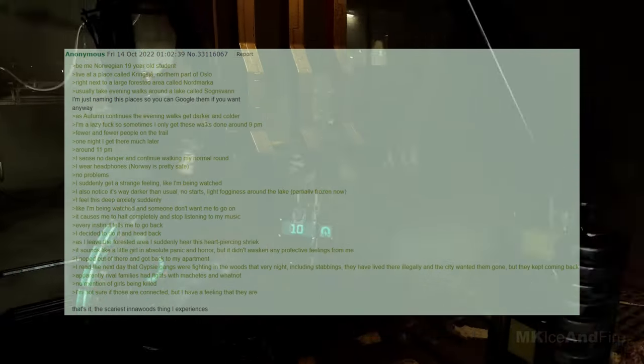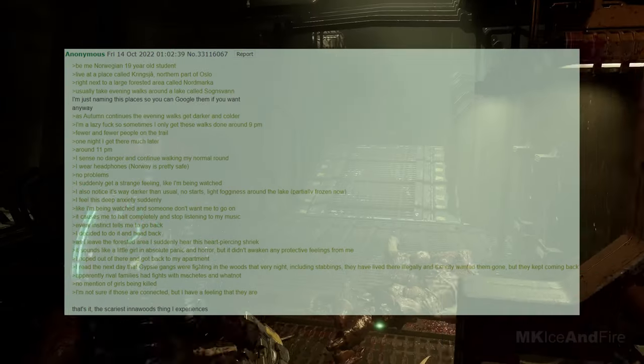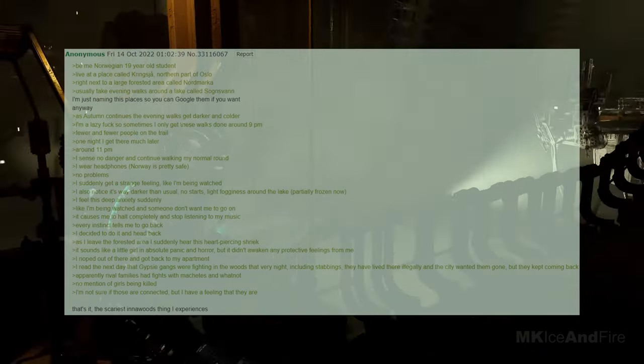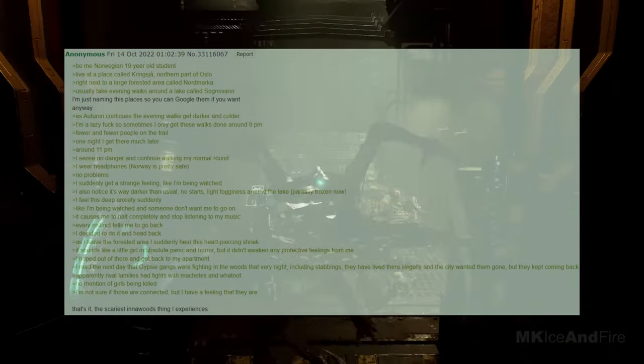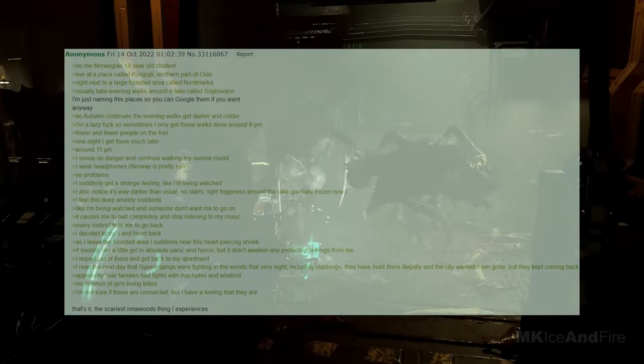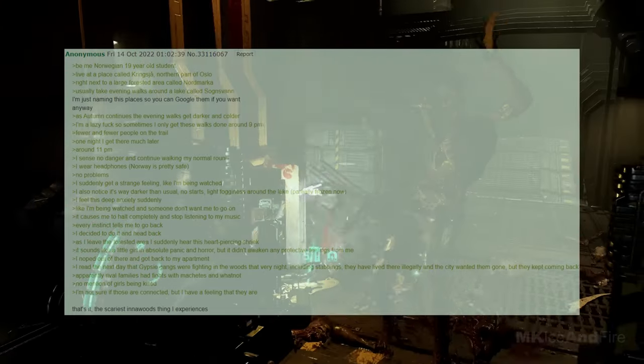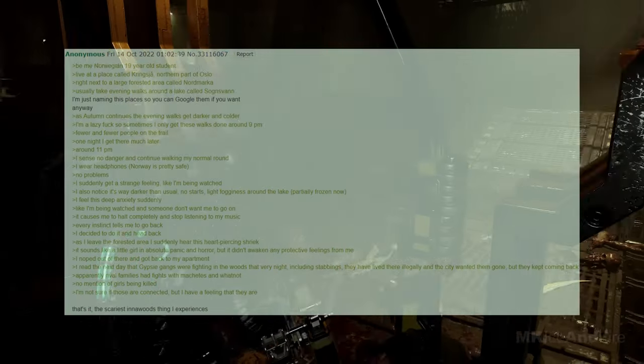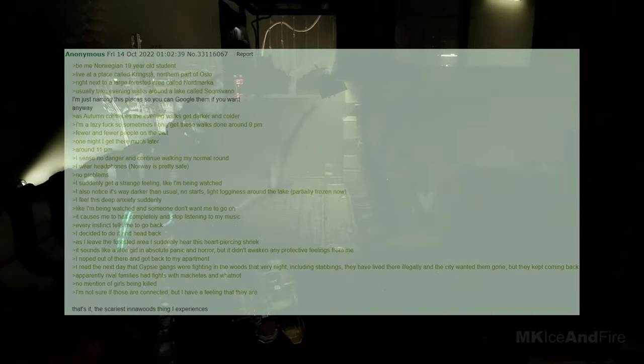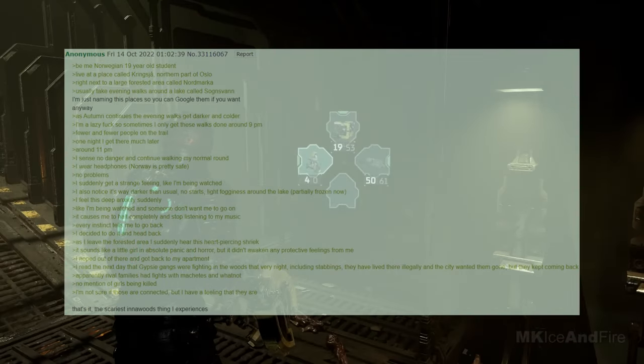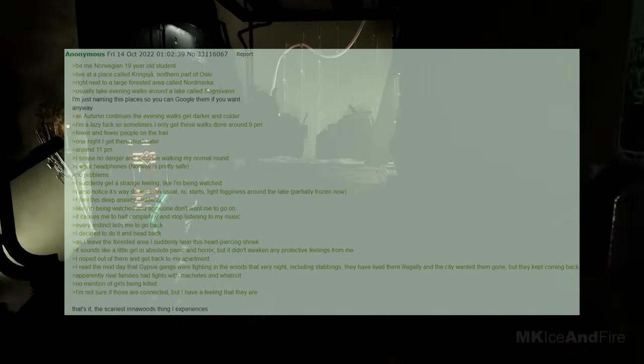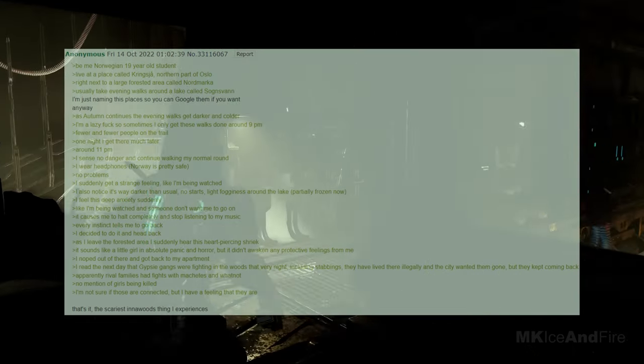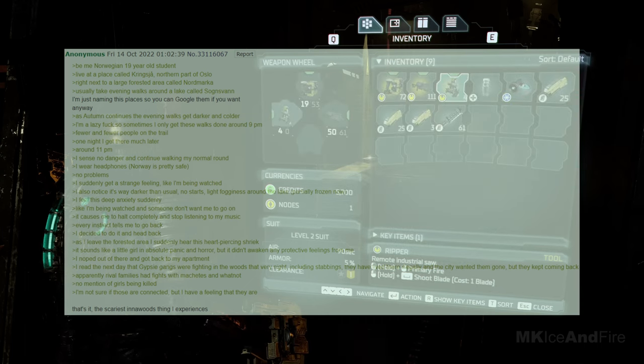As I leave the forested area, I suddenly hear this heart-piercing shriek. It sounds like a little girl in absolute panic and horror, but it didn't awaken any protective feelings in me. I noped out of there and got back to my apartment. I read the next day that gypsy gangs were fighting in the woods that very night, including stabbings. They have lived there illegally, and the city wanted them gone, but they kept coming back. Apparently, rival families had fights with machetes and whatnot. There is no mention of girls being killed. I'm not sure if those are connected, but I have a feeling that they are. That's the scariest in the woods thing I experienced.